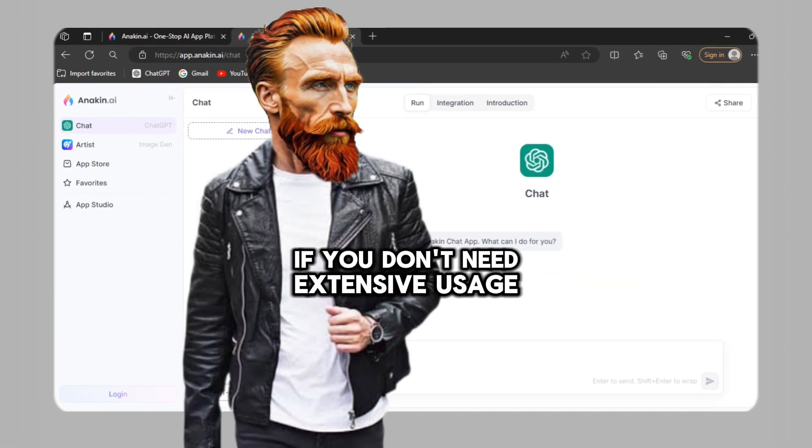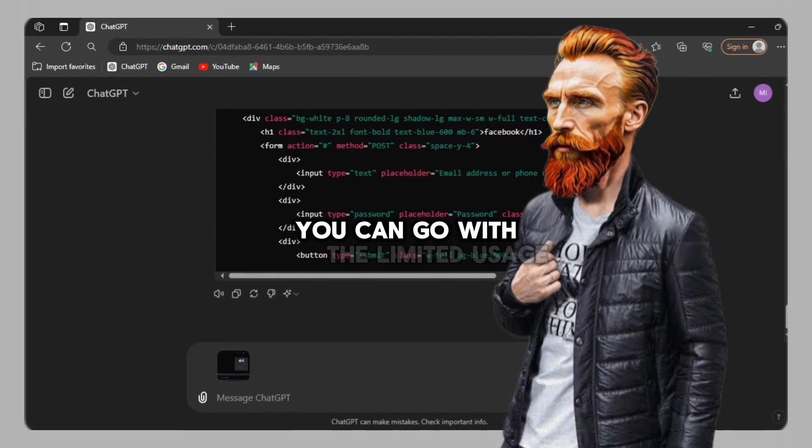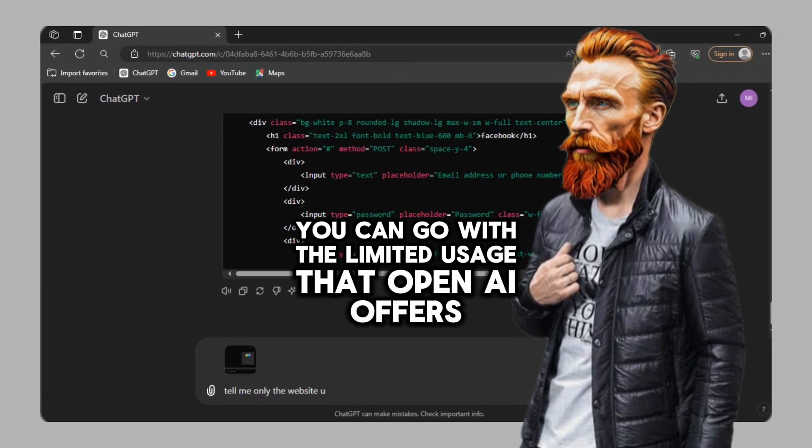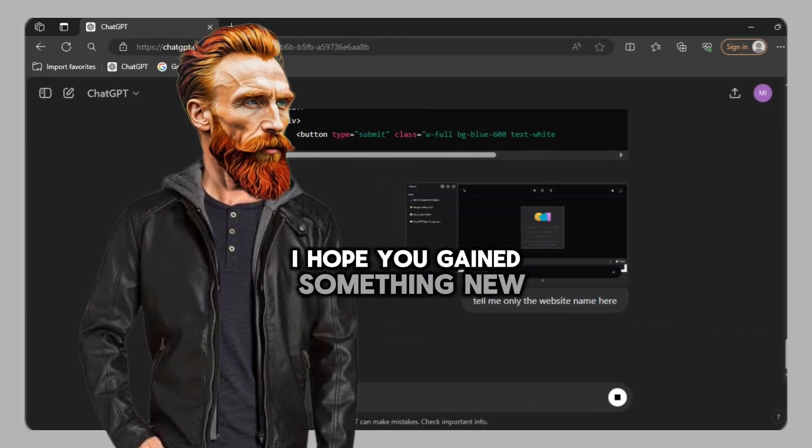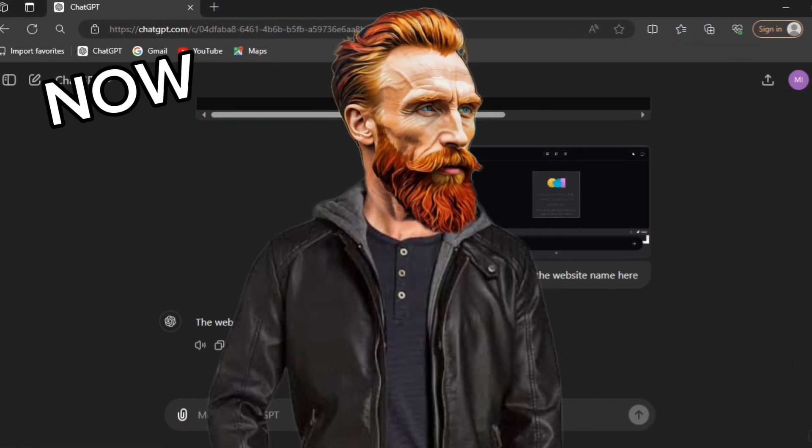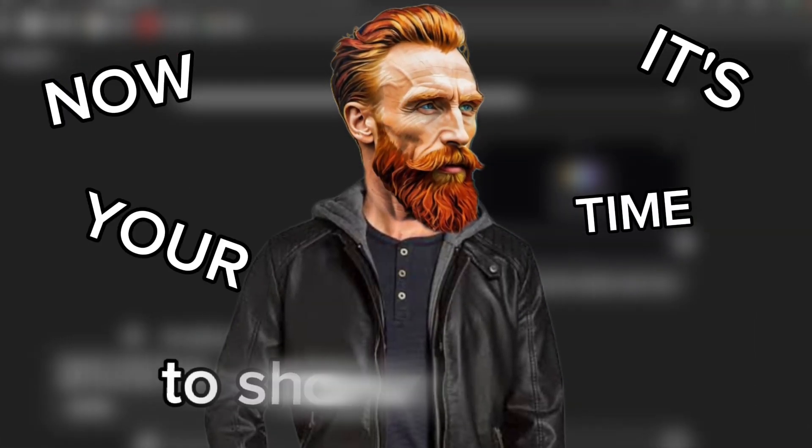If you don't need extensive usage, you can go with the limited usage that OpenAI offers. I hope you gained something new. If you found this video helpful, now it's your time to show support.